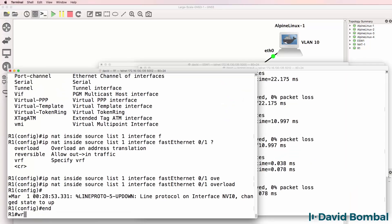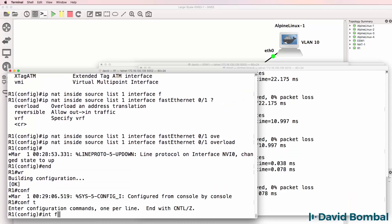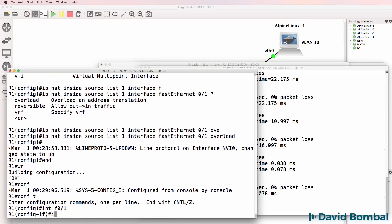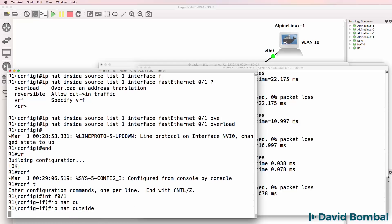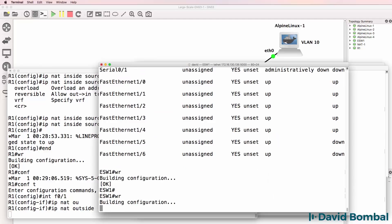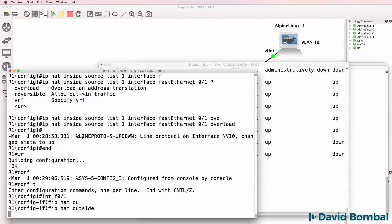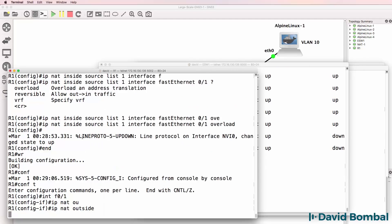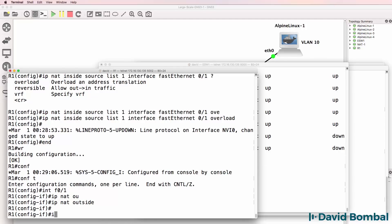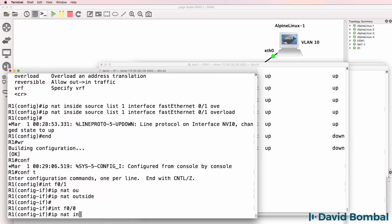Before I continue I'm going to save the config in case something goes wrong. This interface is the outside interface. Sometimes when you enable NAT on a router it can crash the router - hence me saving the configuration before going further. It may be worth doing that on all your devices before enabling NAT on routers in GNS3. IP NAT inside. Now I've made a mistake in the configuration.